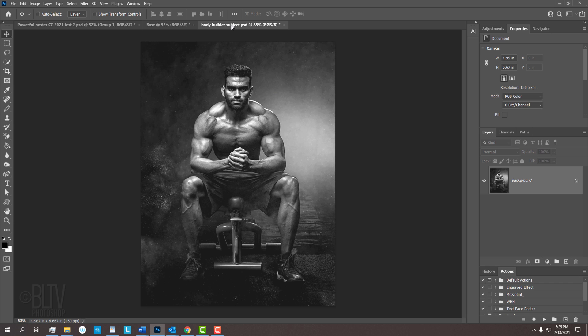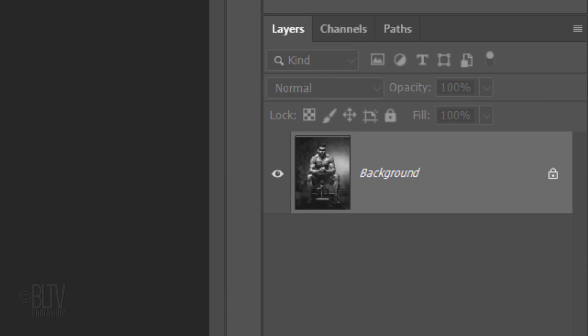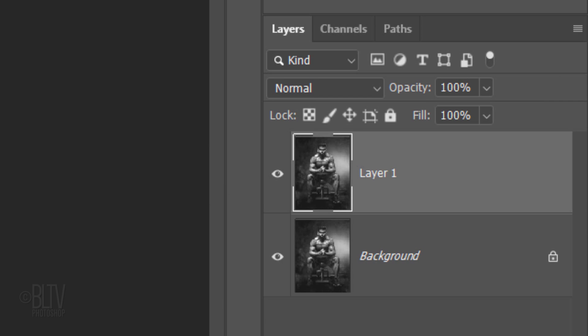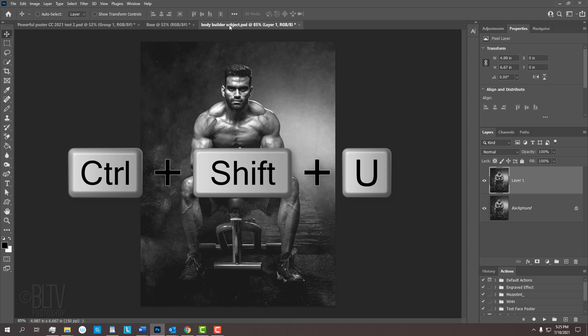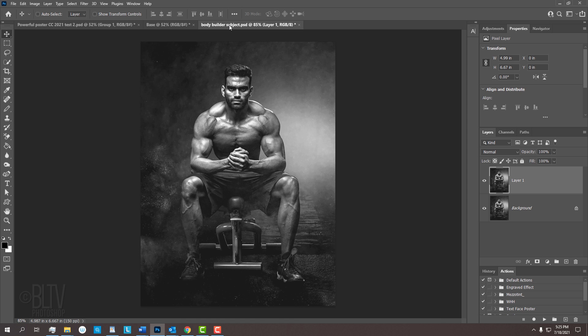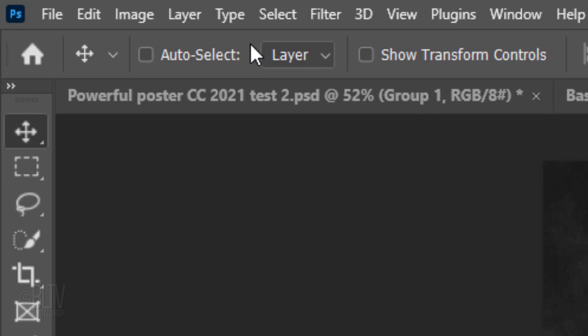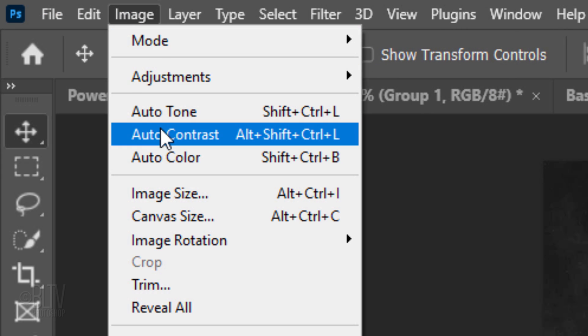If you want to use a different photo, the result will look best if your subject is dramatically lighted, so it has plenty of shadows and highlights. First, let's make a copy of it so we always have the original — press Ctrl or Cmd J. If you're using a different photo, remove its color by pressing Ctrl or Cmd Shift U. To automatically adjust its brightness and contrast, go to Image and Auto Contrast.